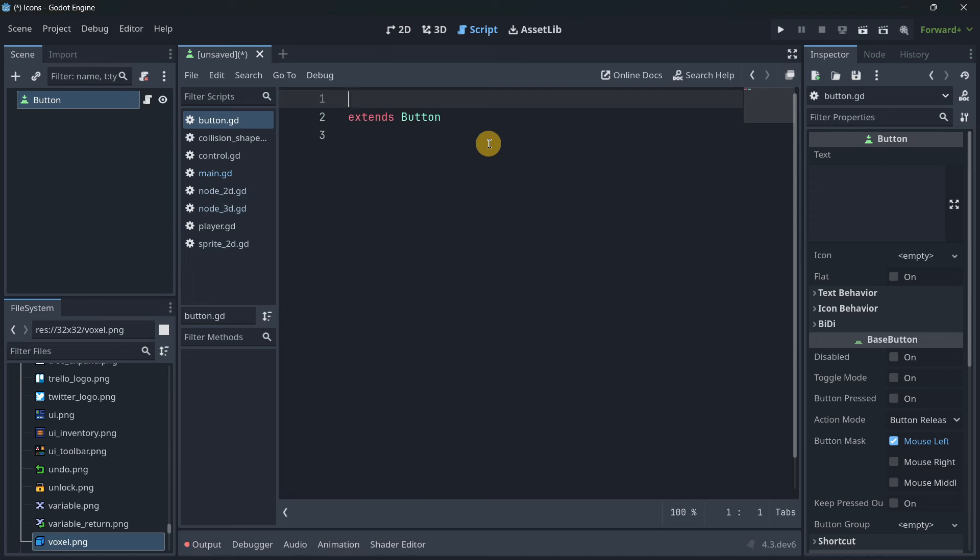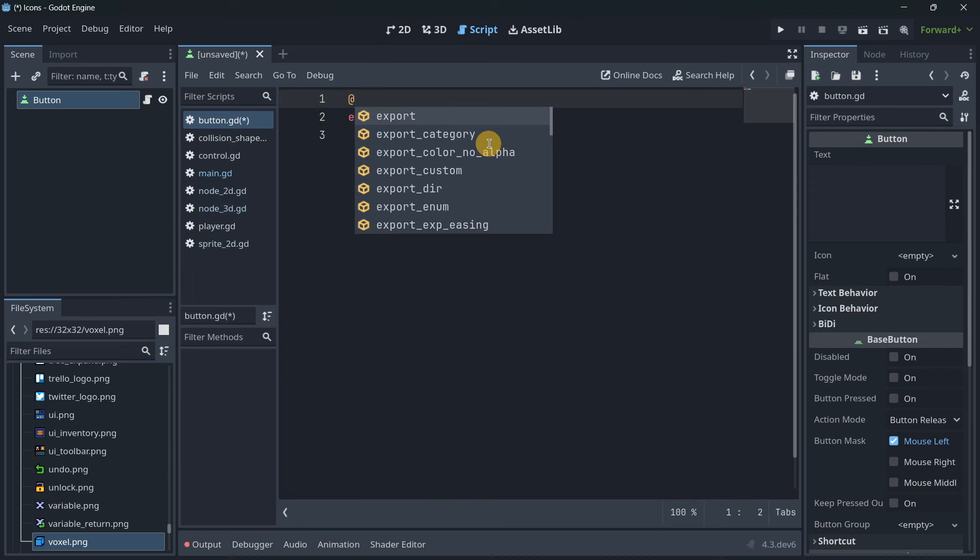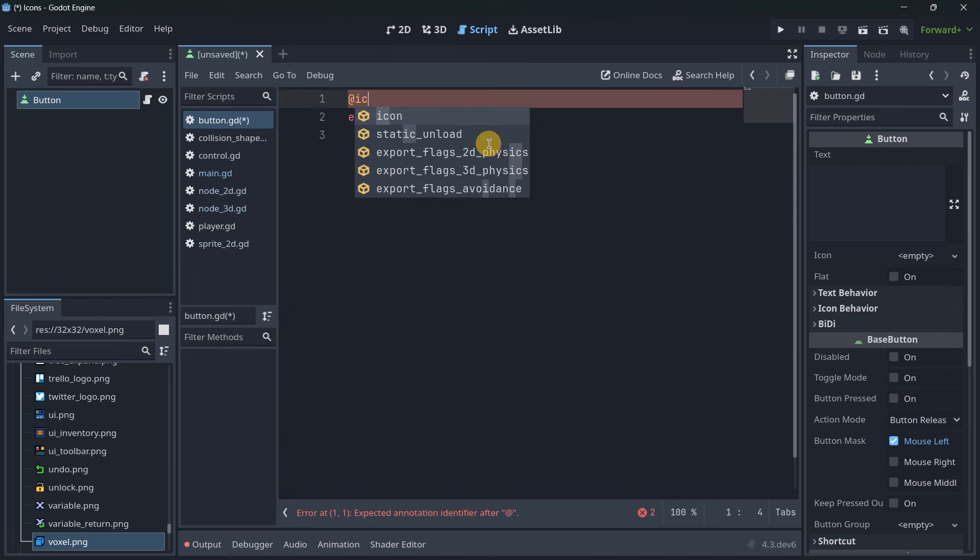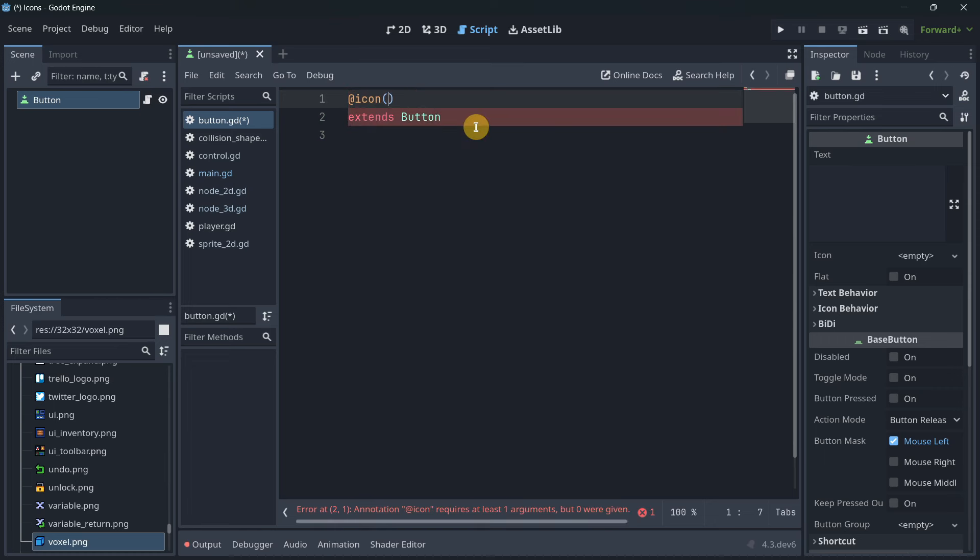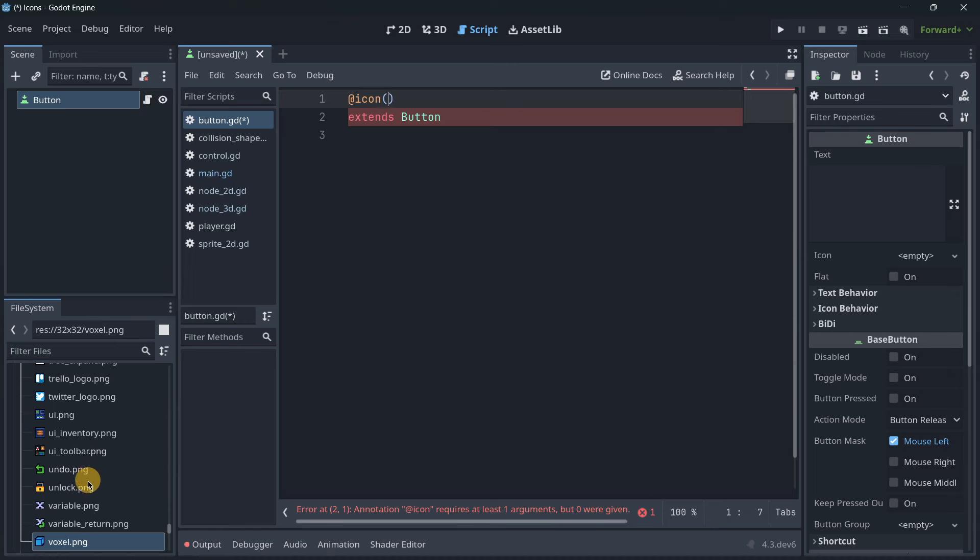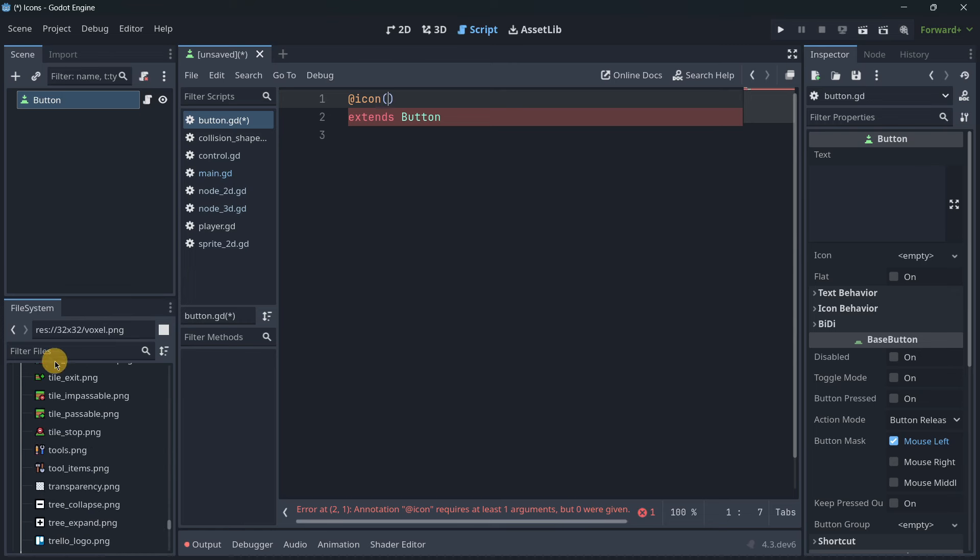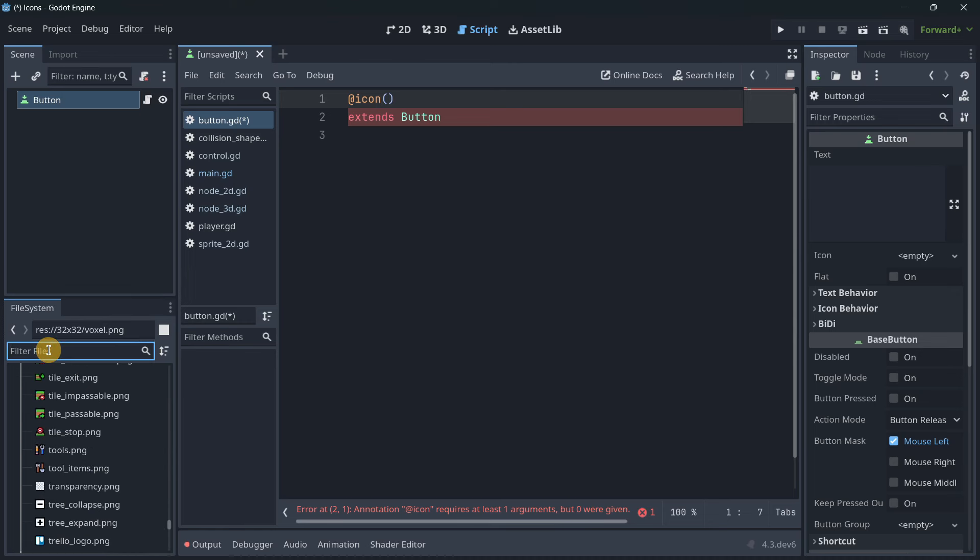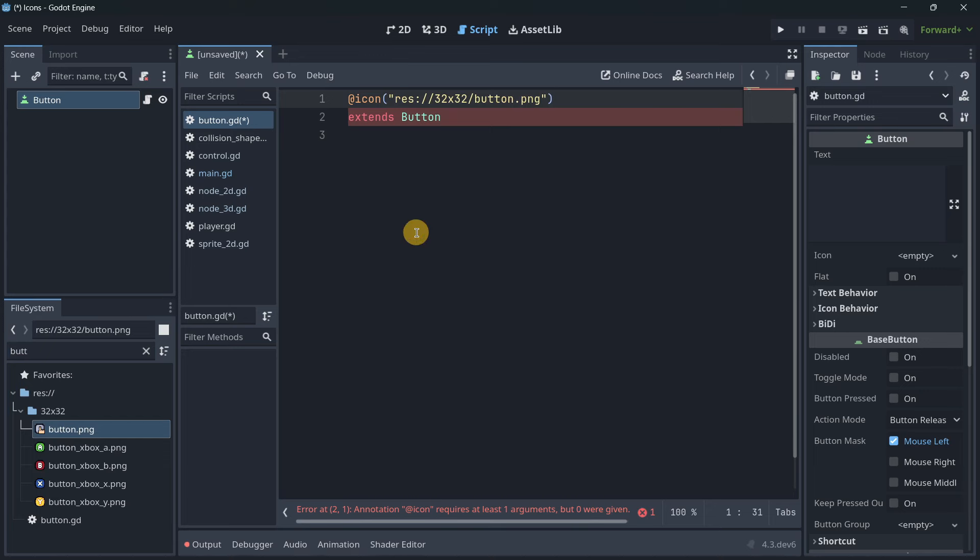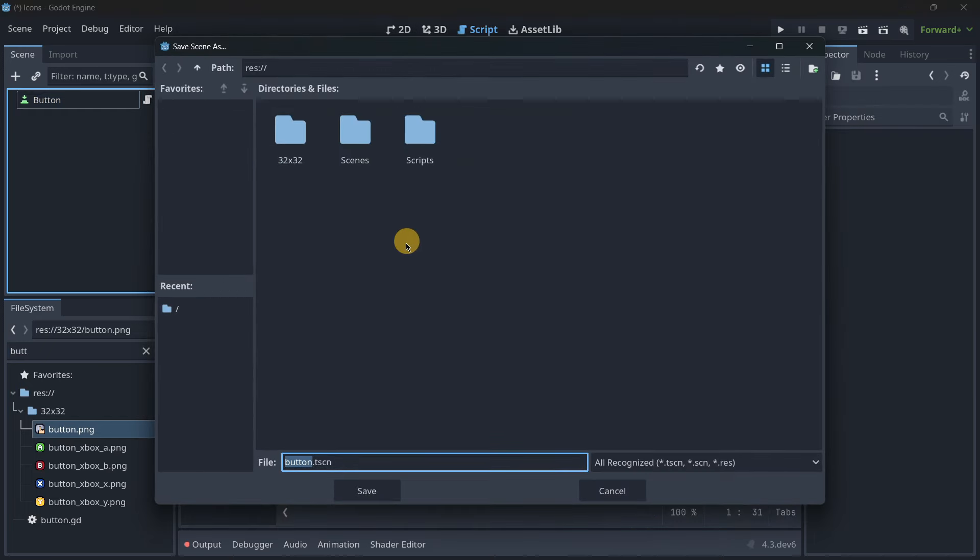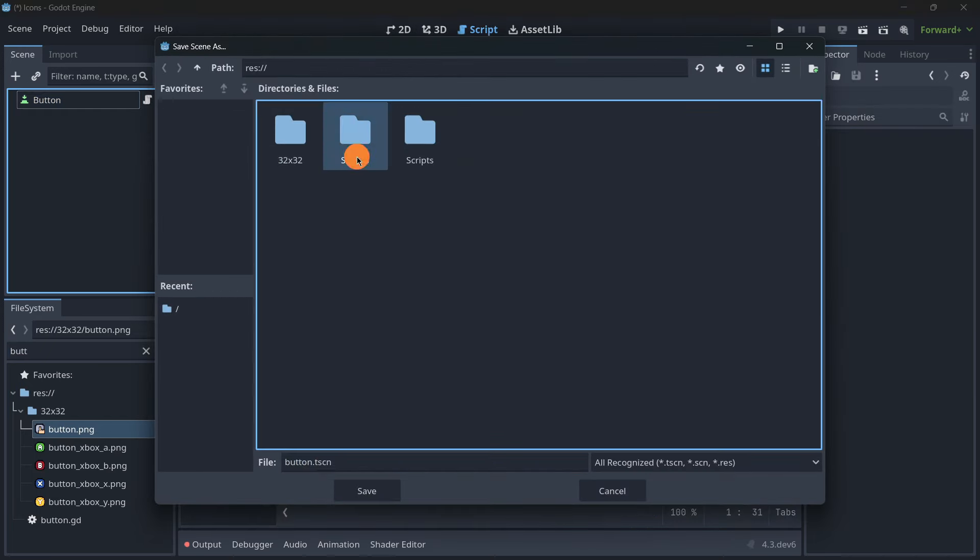I advise you to add this line on top of the extends, though you can add it wherever. Write the icon attribute and drag and drop the icon you want to use. Now let's save this scene.